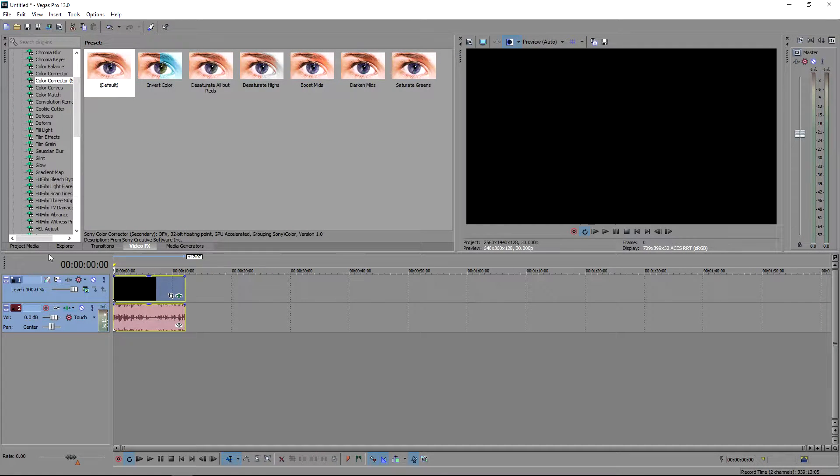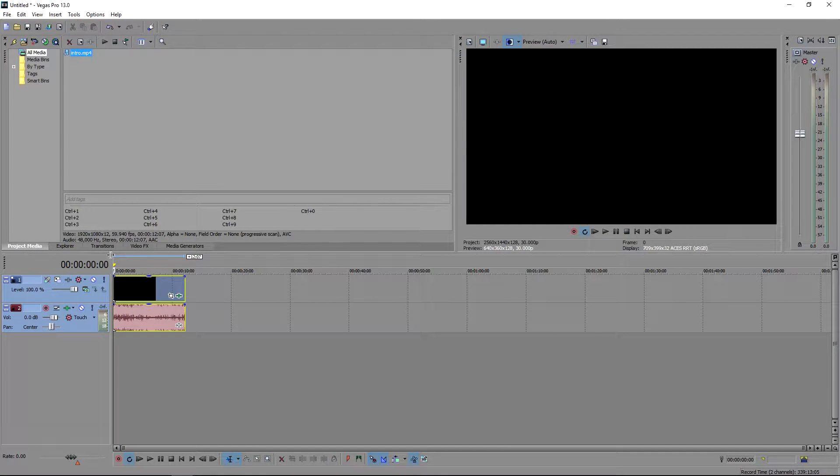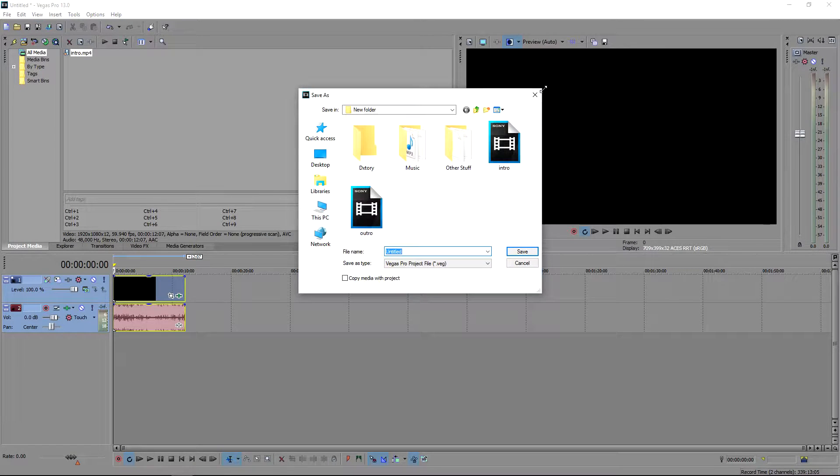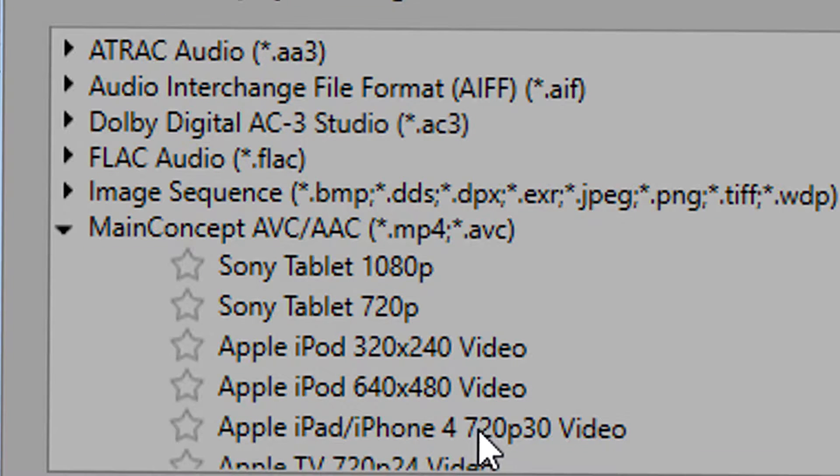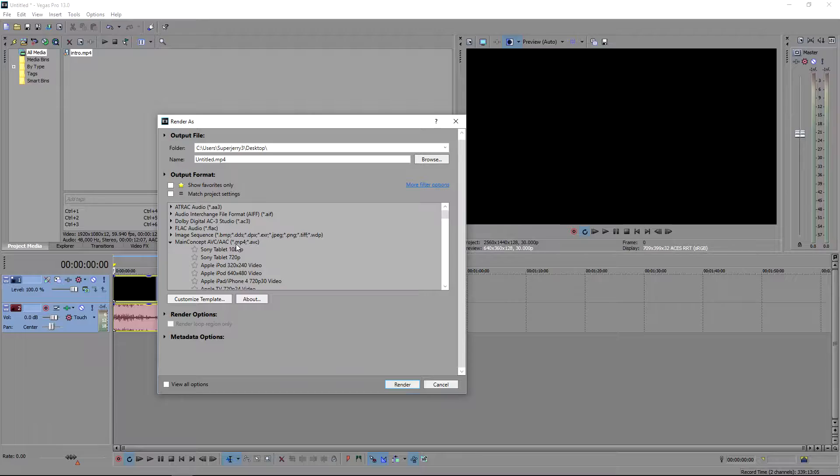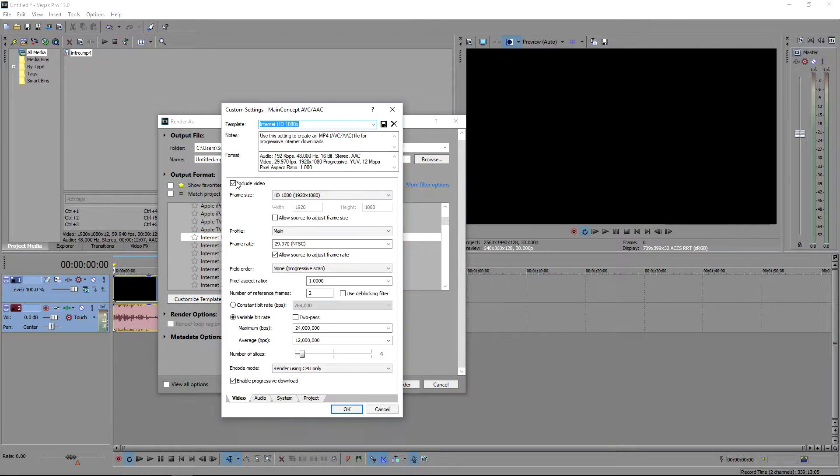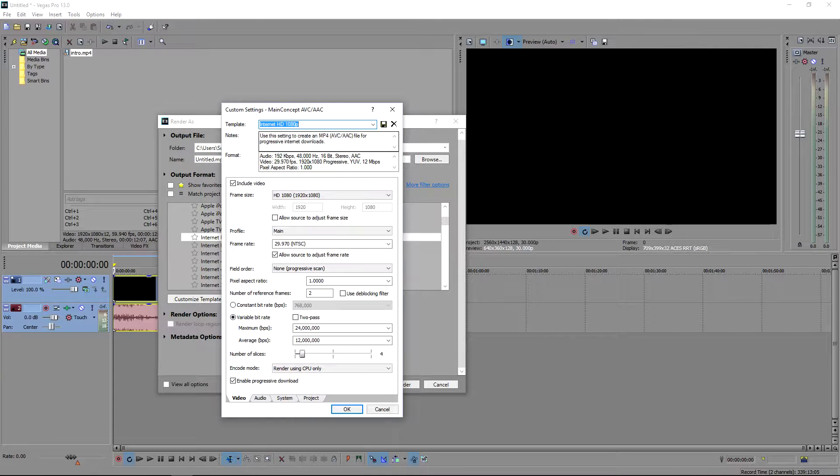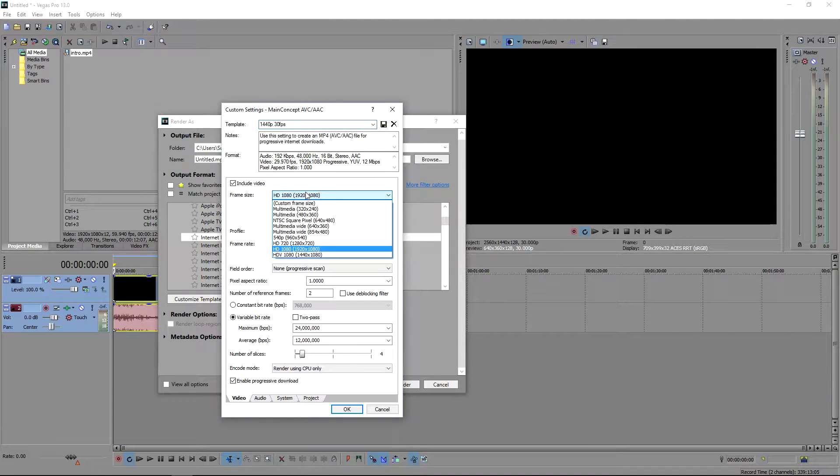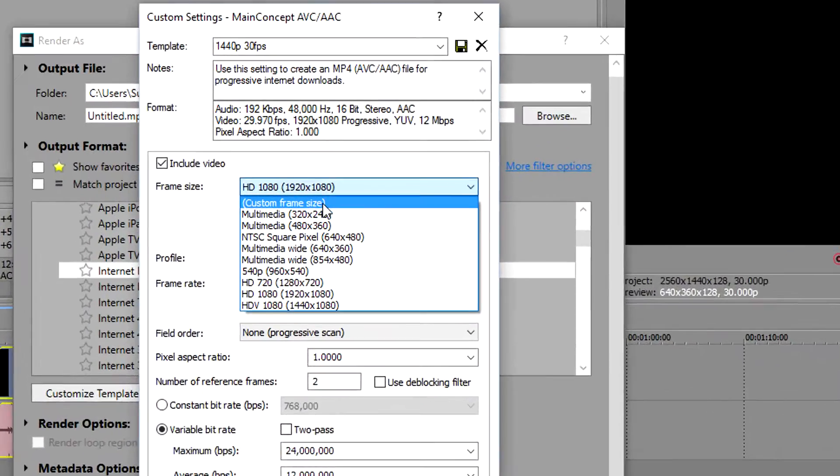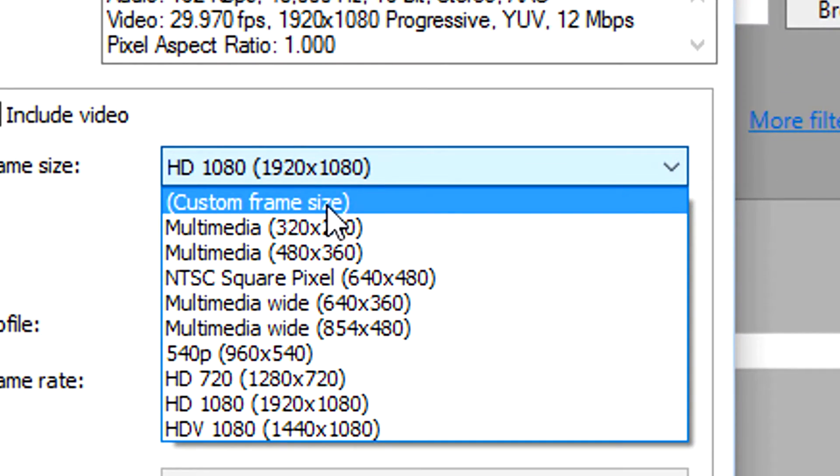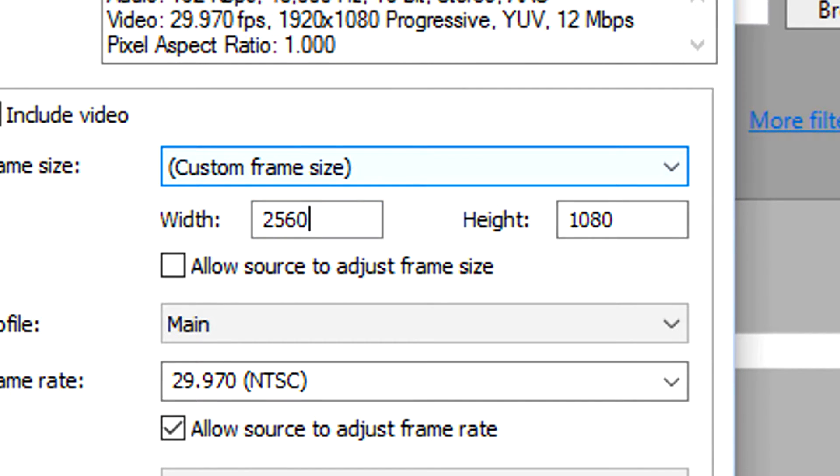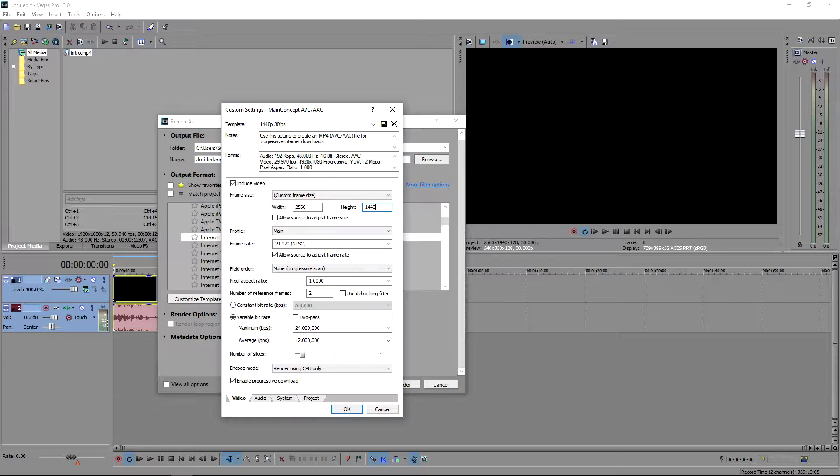Okay, and then once you're done with that, the next thing is to make the rendering settings. Best is to use Main Concept AVC/AAC, which is MP4. I am going to choose Internet HD 1080p for this. You can go ahead and name it anything, of course. And then what you're going to want to do, press custom frame size, the width 2560 and the height 1440.